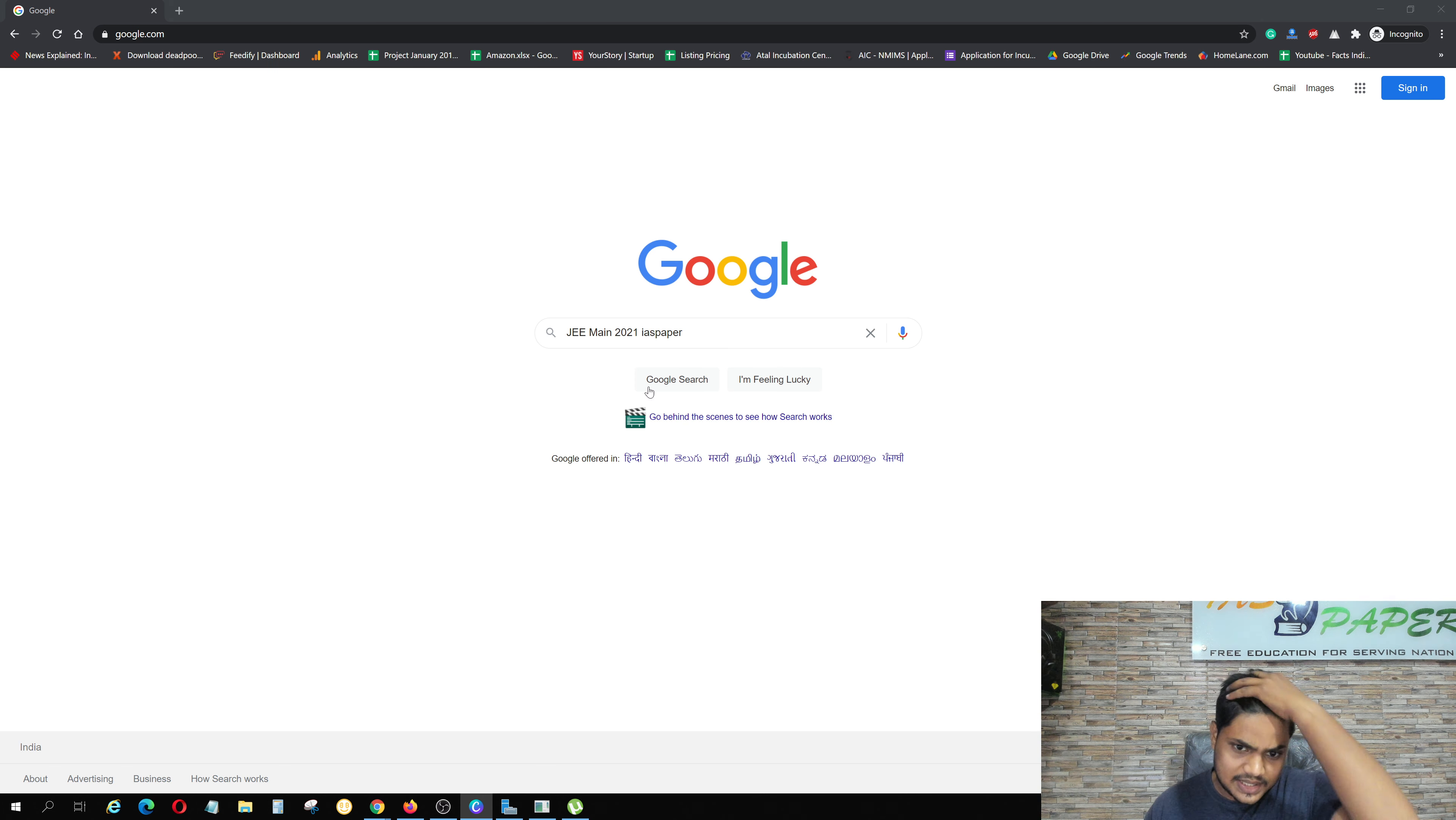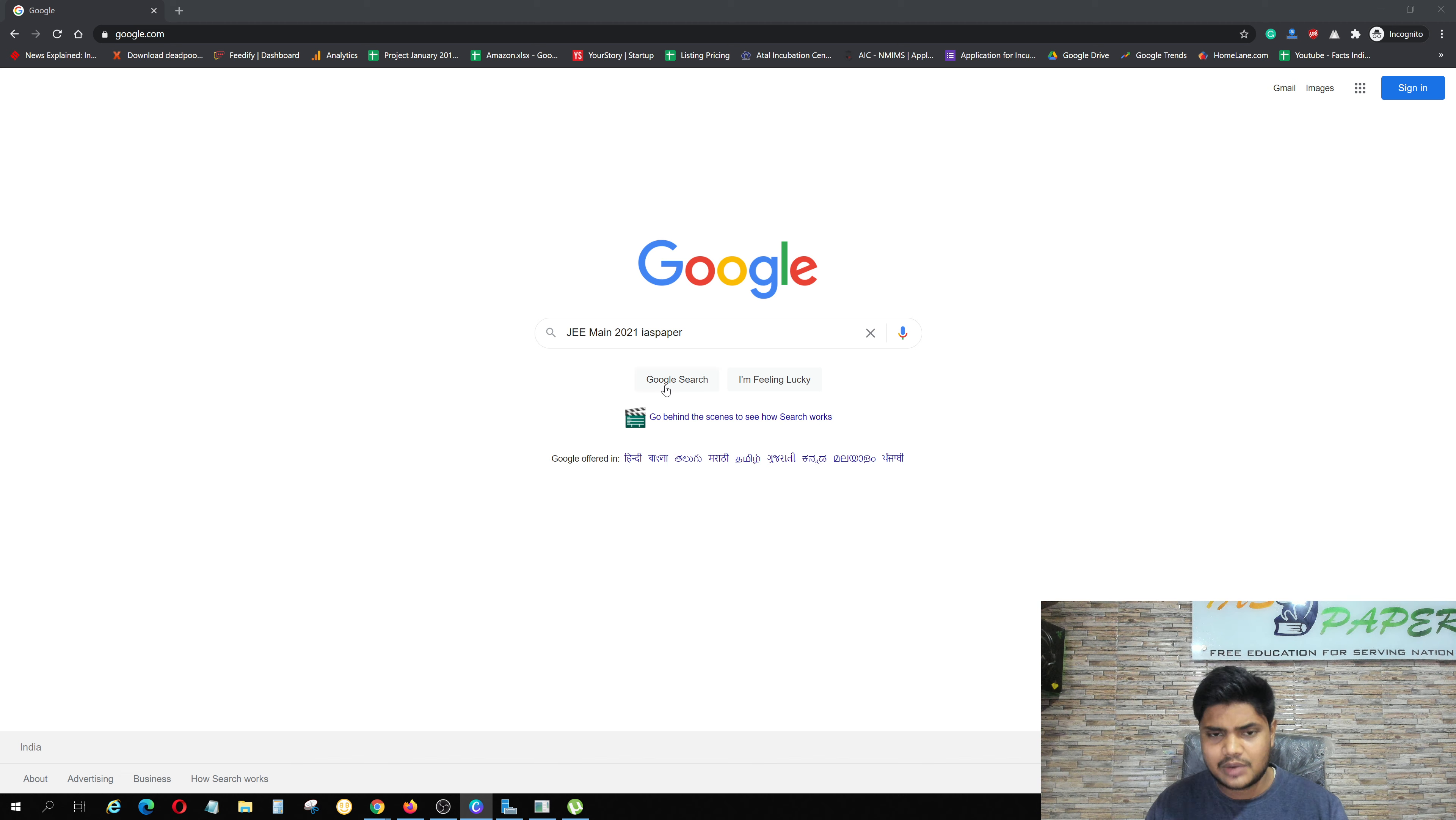Make sure that you watch this video because I am going step by step. How can you check the JEE Main 2021 answer key for the March session? Step by step check.